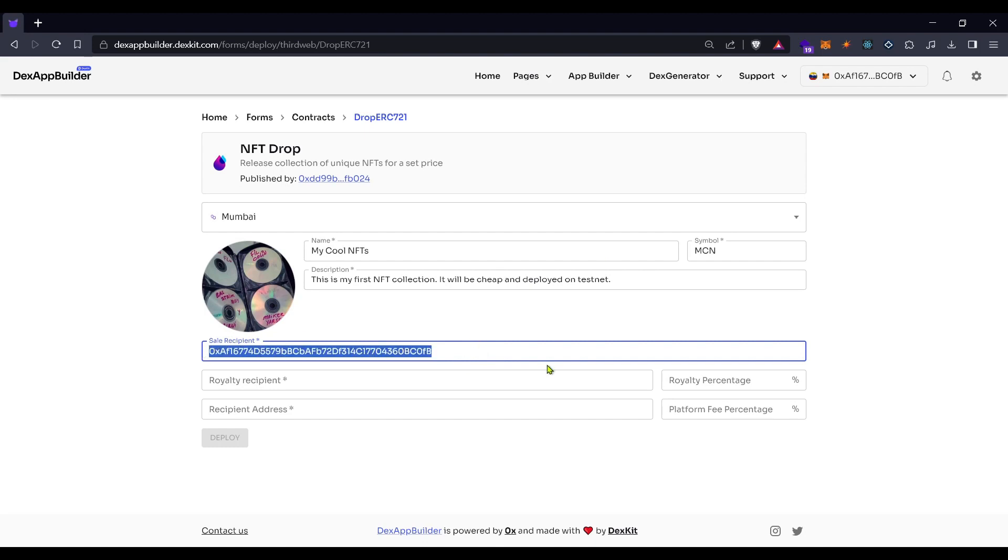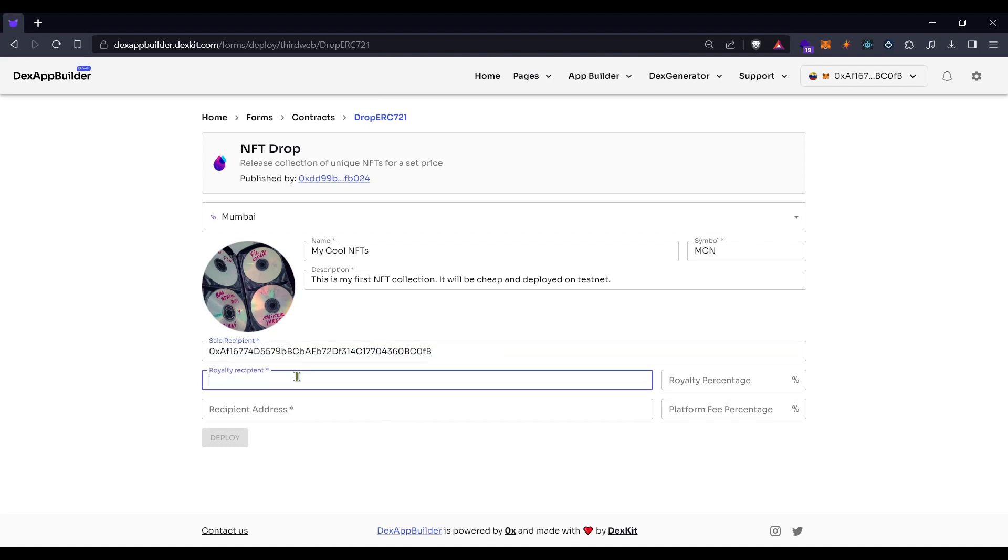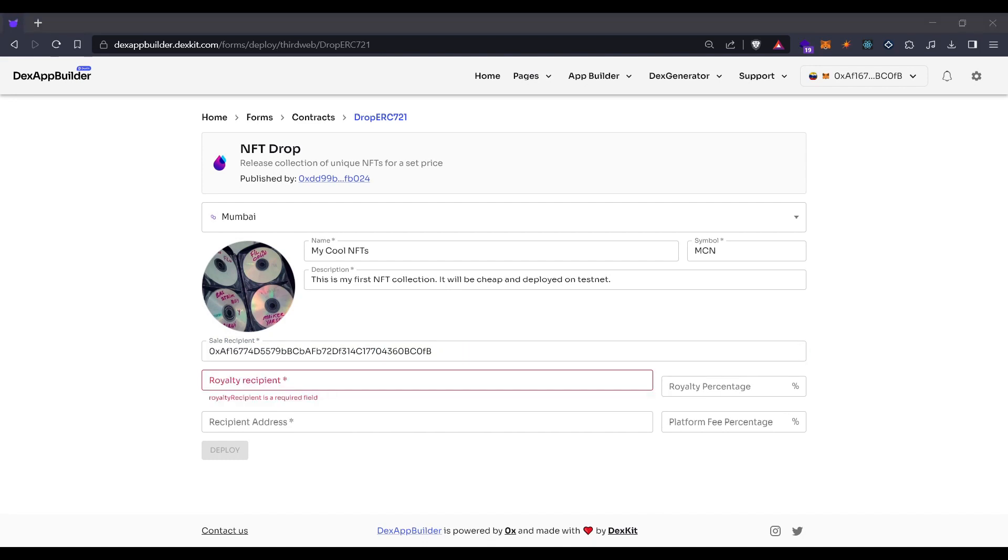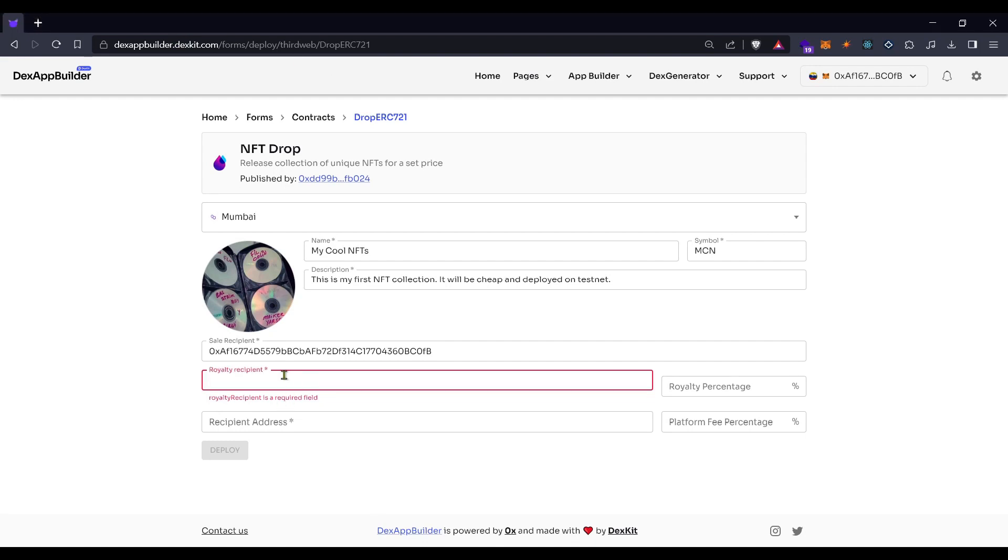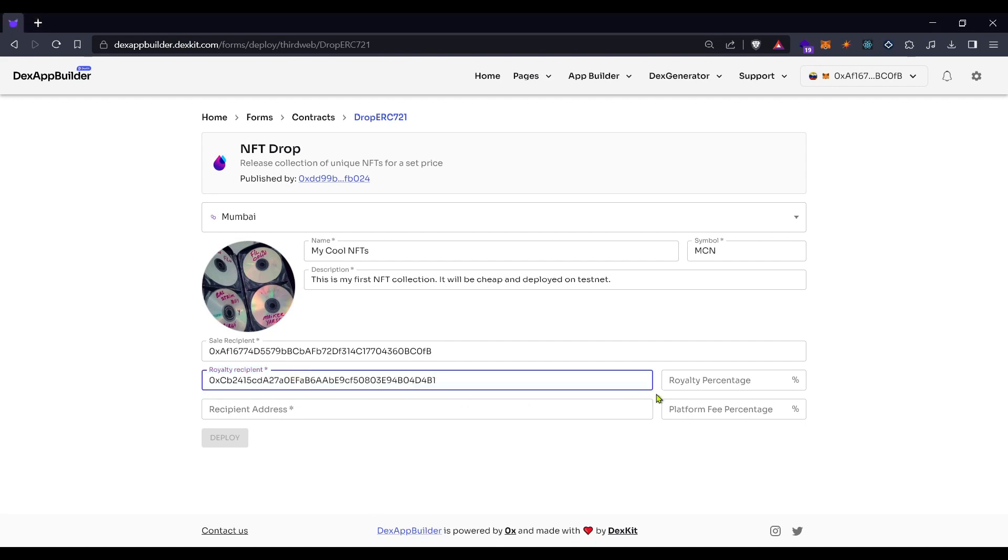The royalty recipient can be another address for a team member, a foundation, a donation, or anything you imagine. Let's put here another address in order to set up a different percentage for this person. You can set here 5%, and then the sale recipient will get 95%.